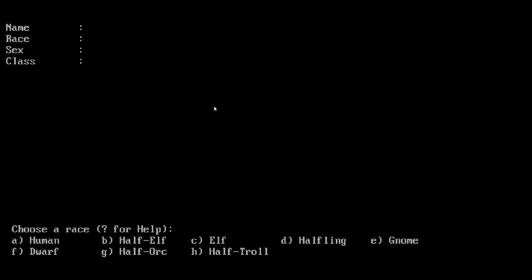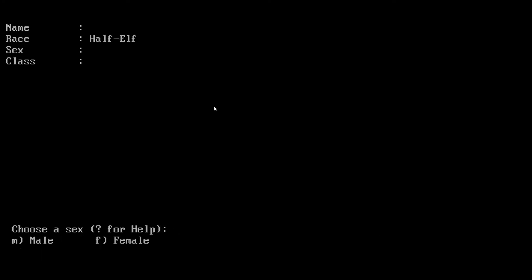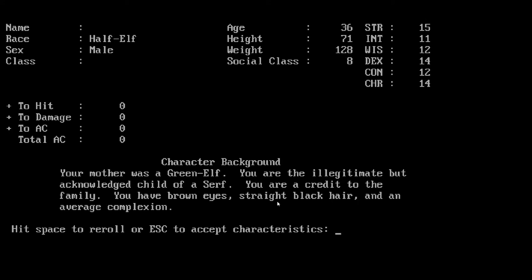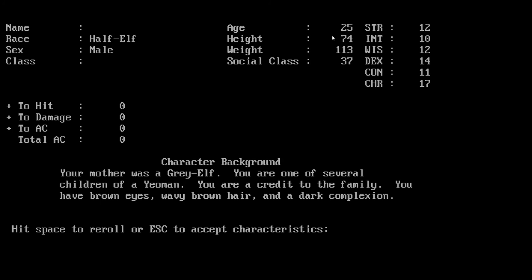I'll be a half-elf, a man. It randomly generates a background for you as well. Your father was a green elf, you're the illegitimate but acknowledged child of a guildsman. You're a well-liked child with hazel eyes, straight black hair, and a fair complexion. You can see that not only does it randomize this but also randomizes your stats. This is the D&D stats in case you weren't sure that Rogue was a D&D game.